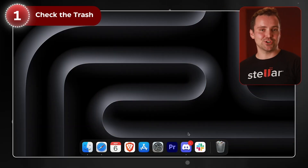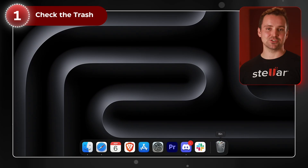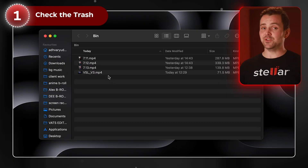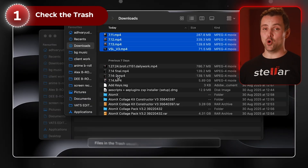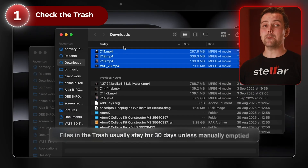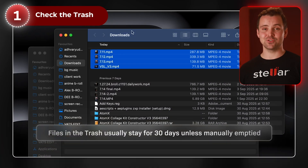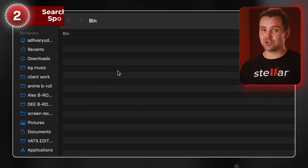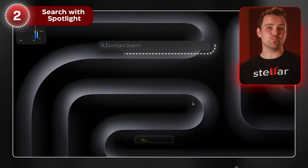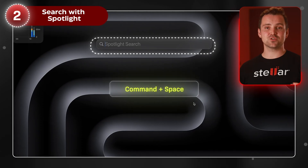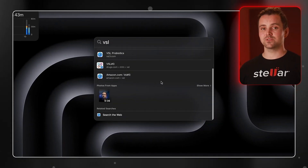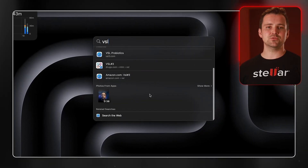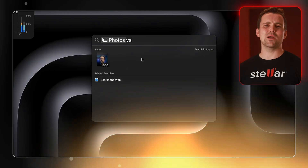Step one is obvious but often overlooked — the trash. Click the trash icon in your dock. If you see your file there, just right-click it and choose Put Back. It's restored to its original location. If it's not in the trash, try using Spotlight. Hit Command and Space, type the file name, and look through the results. Sometimes you saved a duplicate or moved it somewhere weird.